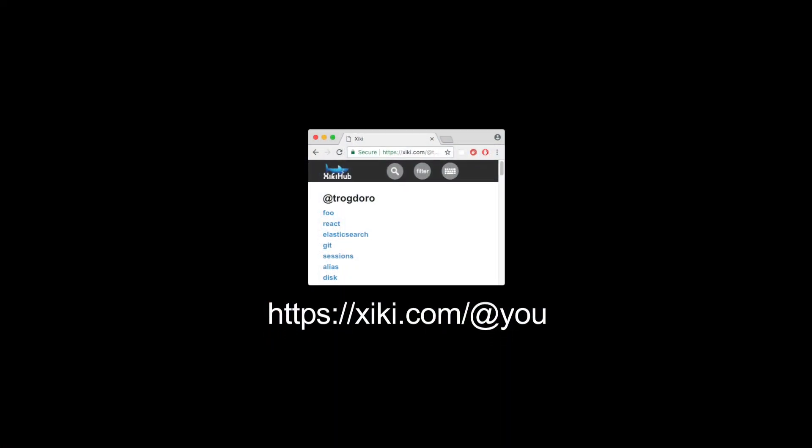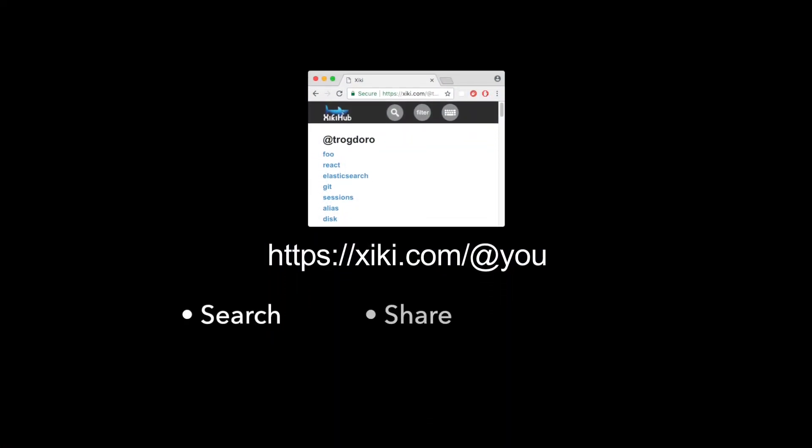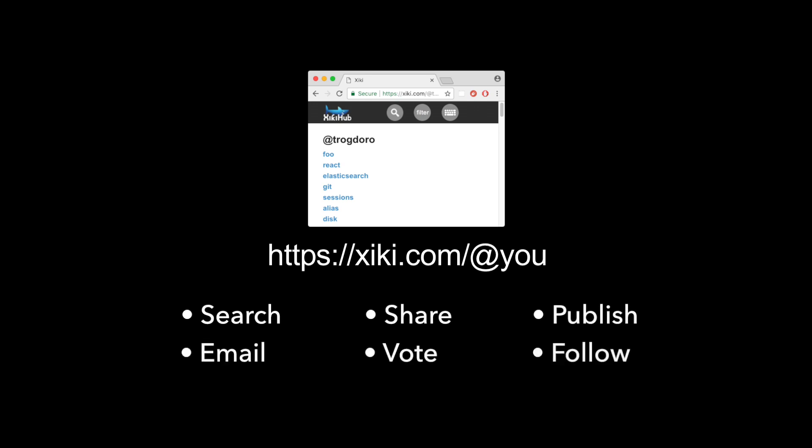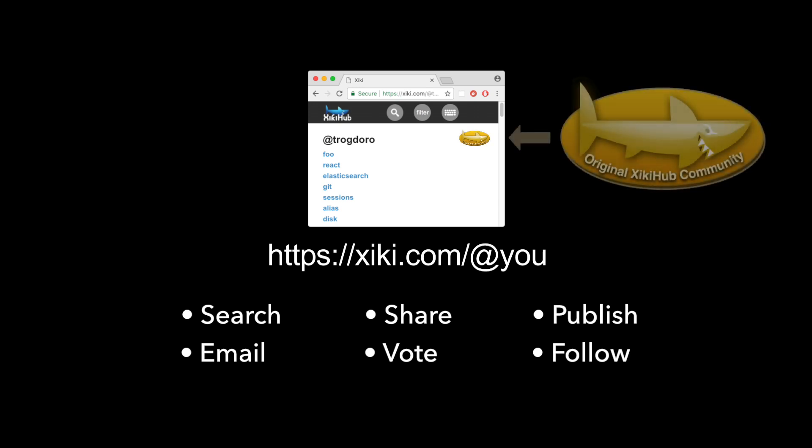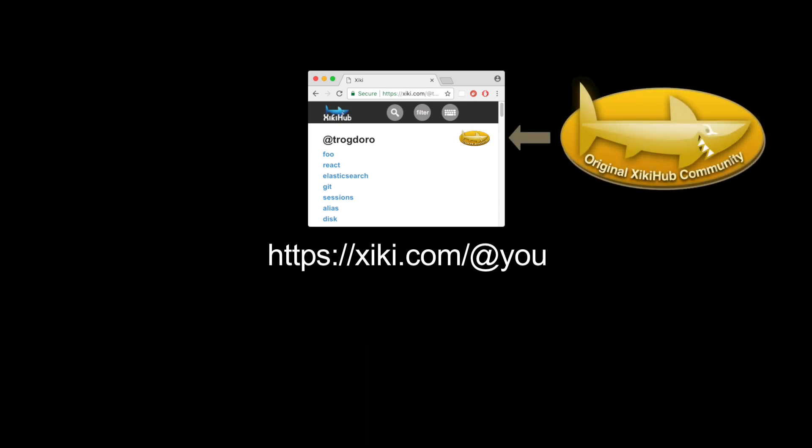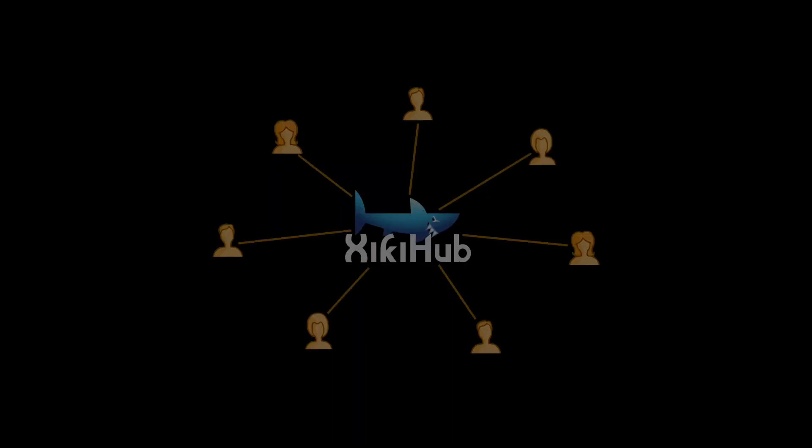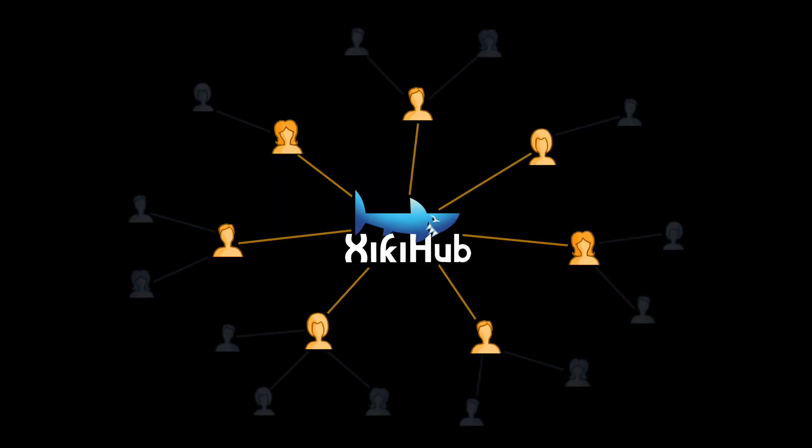Backers get an account on ZiggyHub, so you can search, share, publish, and email. Vote search results up and down, and follow users as stretch goals. You'll be part of the special, original ZiggyHub community that will play a big role in shaping how things evolve.